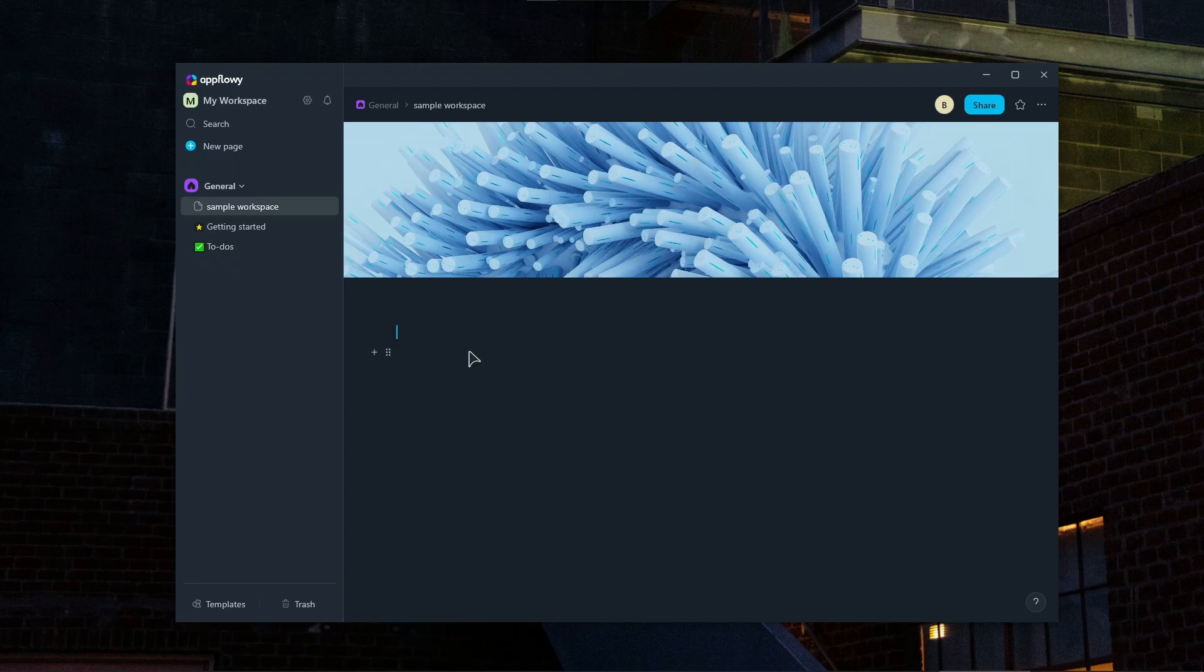You can create nested tasks by indenting to-dos under a main task. You also have status tracking. You can use tags or labels, for example, in progress or completed, to monitor the progress of tasks.